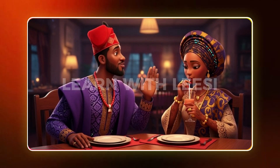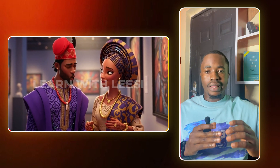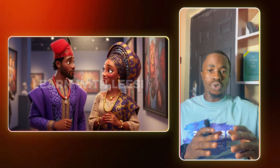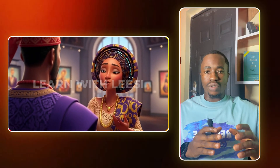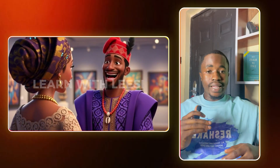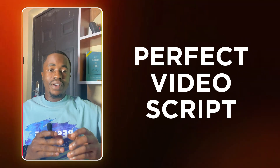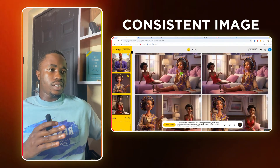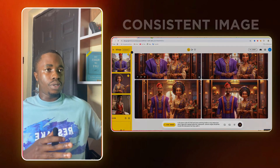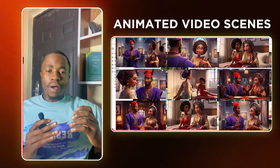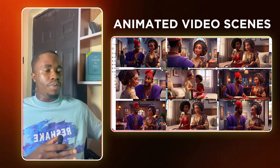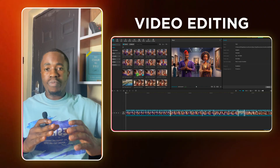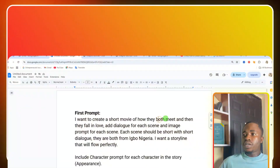By the end of this video you'll be able to create a 3D animated video with perfect lip sync for completely free. What you're about to learn you can do on your mobile phone and also on your laptop. I'm going to show you the exact step-by-step process — I won't be hiding anything. This video is going to be long but it's going to be detailed. Now before you start creating your video there are a few things you need to put in place.